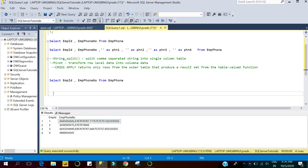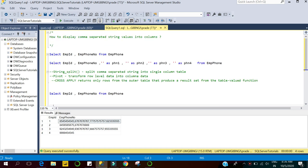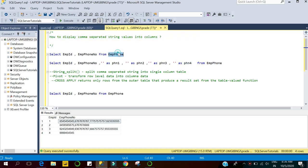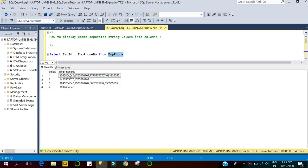Welcome to the SQL Server tutorial YouTube channel. This video is part of the SQL Server interview question and answer series. The question here is: how to display comma-separated string values into columns? We have one table, employee phone, which consists of multiple phone numbers separated by commas, and we have to split this comma-separated phone number list into columns.